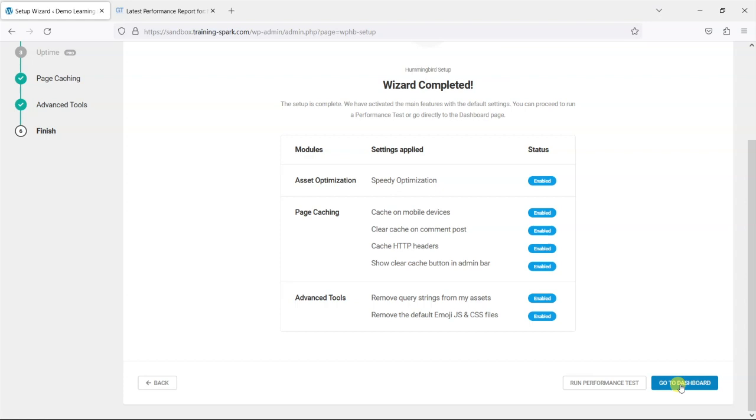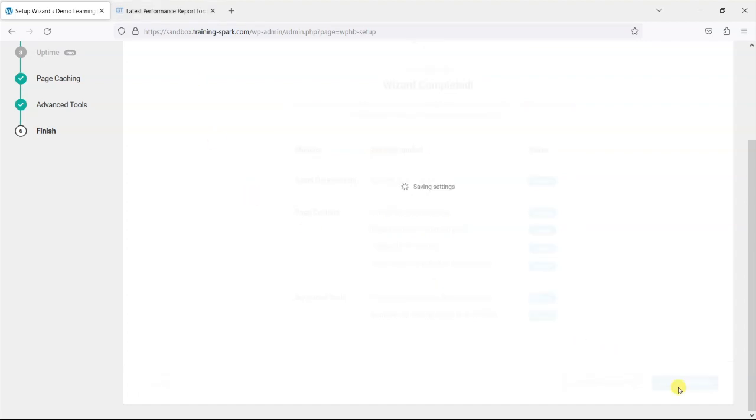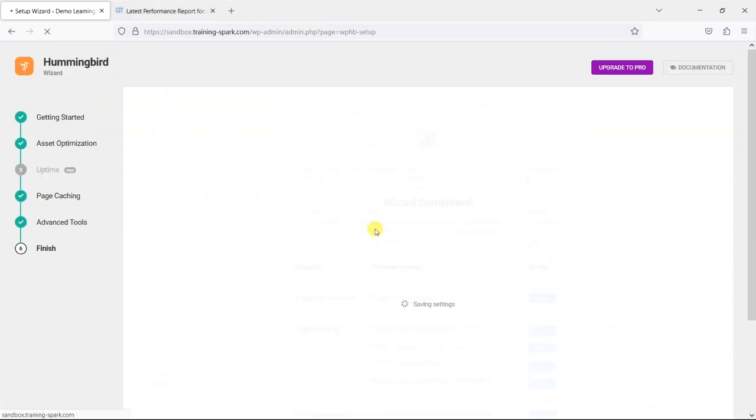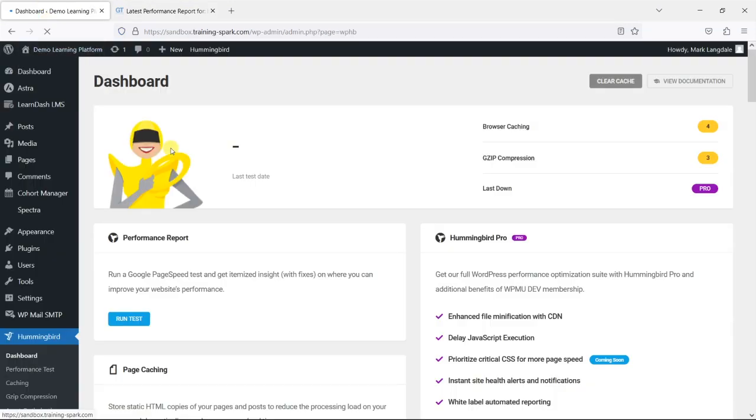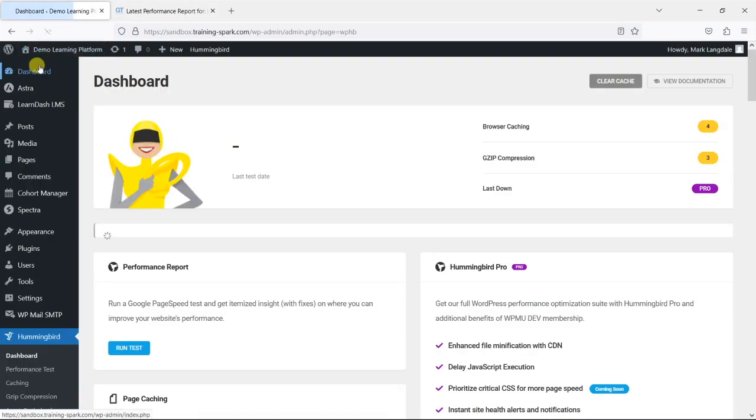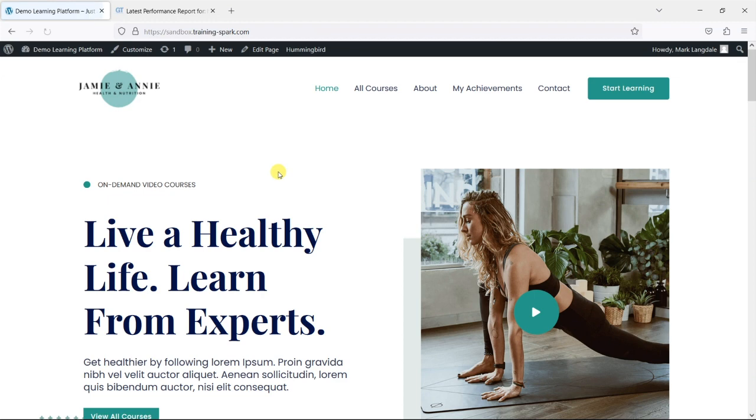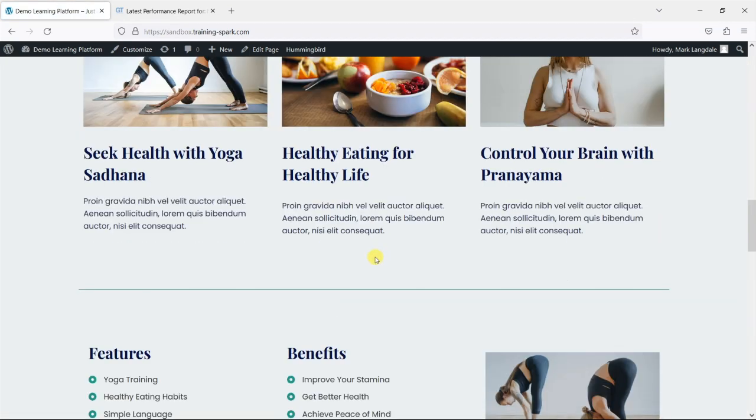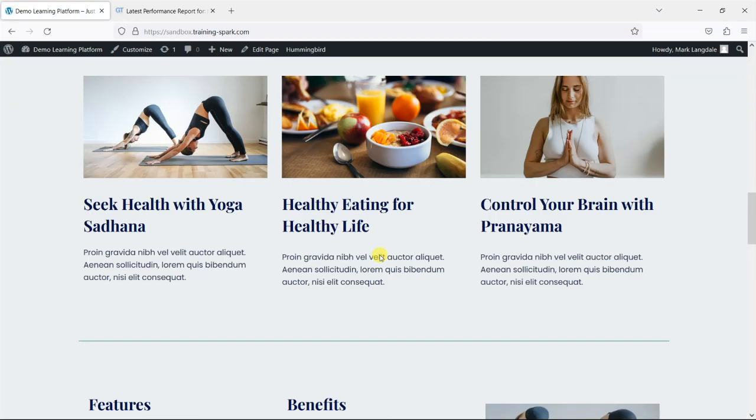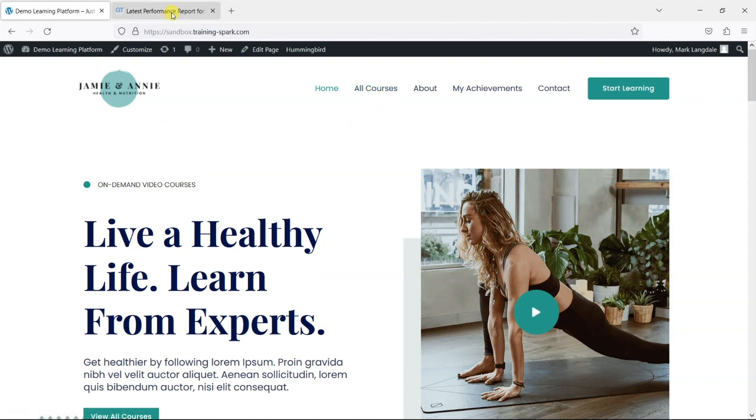And now the plugin itself has its own performance test but just to keep things consistent what we'll do is retest with the same GTmetrix platform. Worth just checking your site yourself because caching can sometimes cause some issues, so once you have done that check your site, check your WordPress, your LearnDash courses and any aspects of that just to make sure that everything is working as it should be.